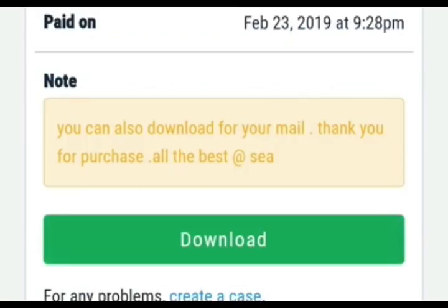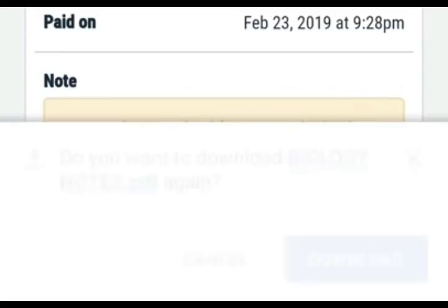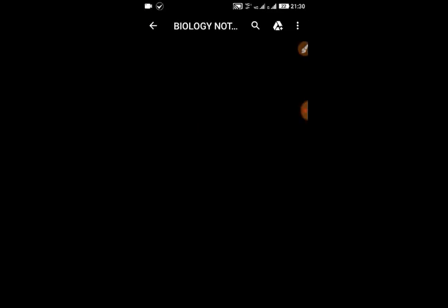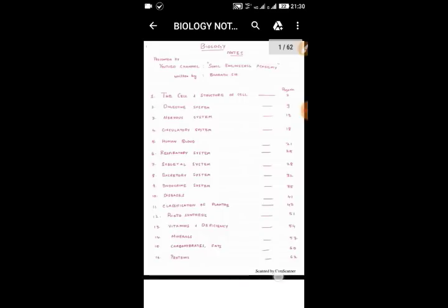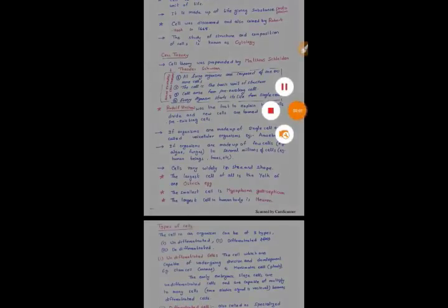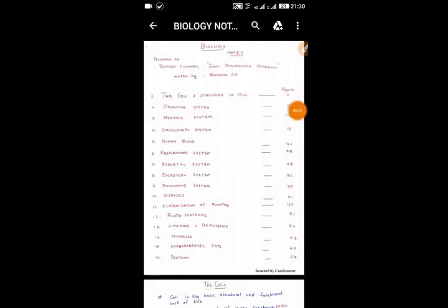Click the download option here. After the download, you can check the notes — the biology notes consist of 62 pages.